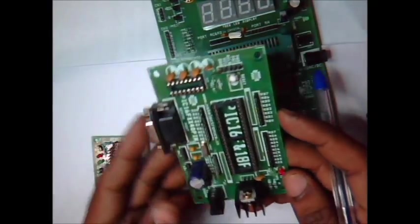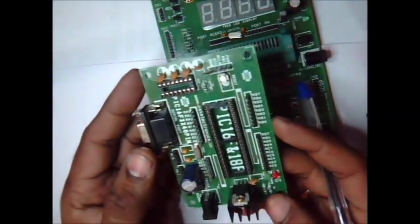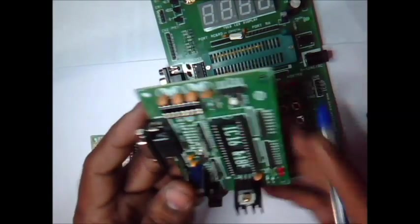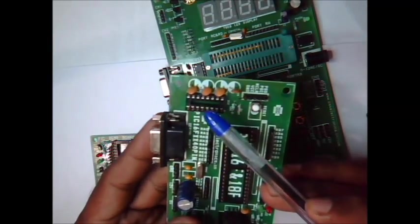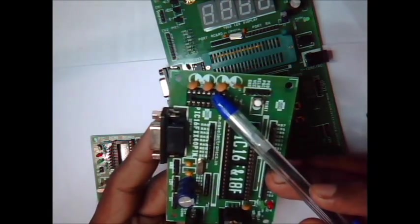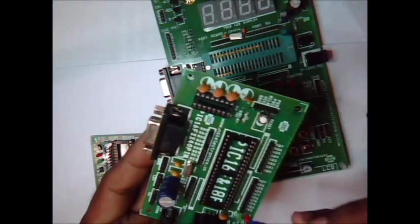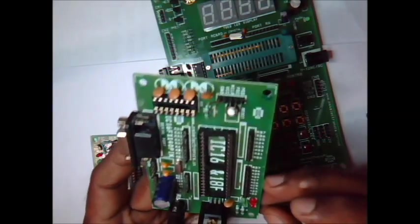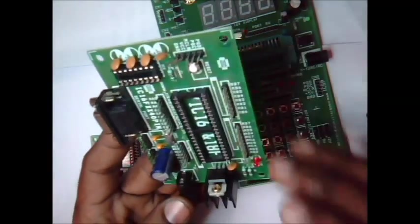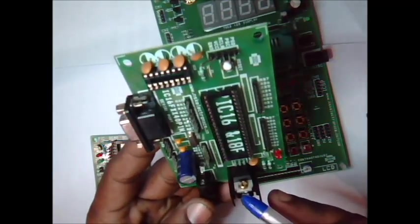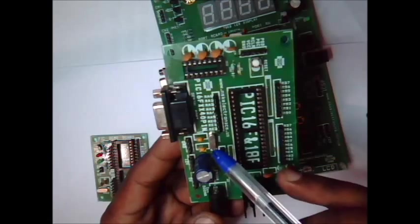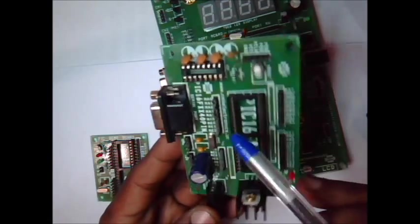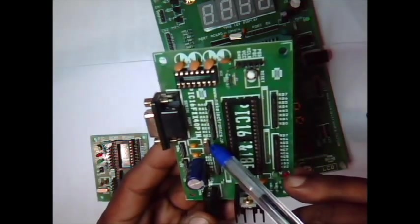This is another version of 40 pin development board. This has only RS232 socket for MAX232 IC and all the port pins are extended. A 7805 regulator is provided. It has a 4 megahertz crystal oscillator and reset switch, and the power and reset LEDs and port pins are extended.